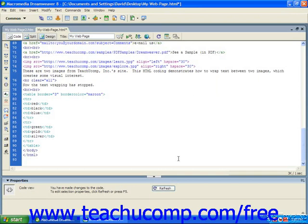If you want to stop text wrapping, add the line break tag followed by the clear attribute within that tag and the value of the alignment you wish to clear in front of the text.